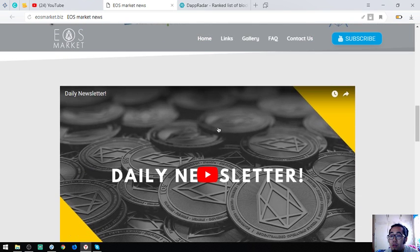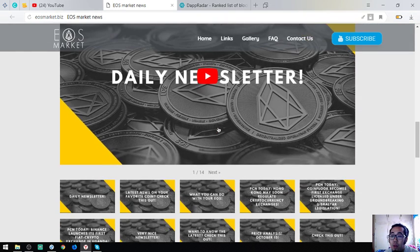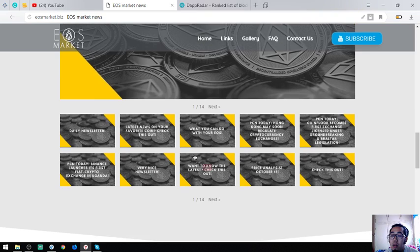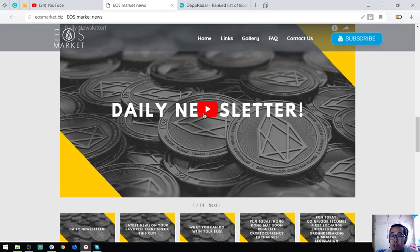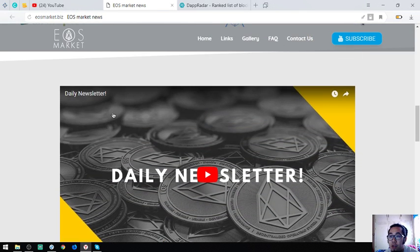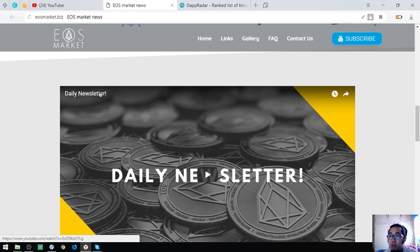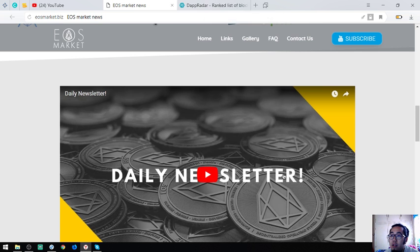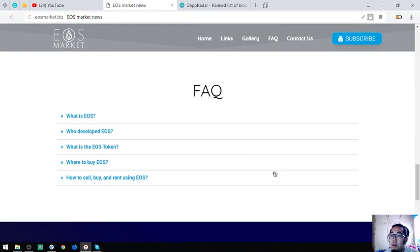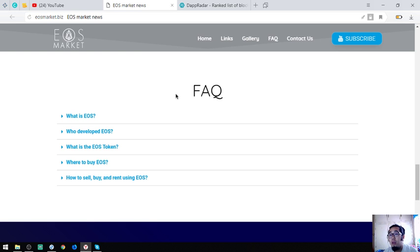There's also a YouTube channel here. You can subscribe at their YouTube channel so that you can view their daily videos. They update their videos daily. Also found here are some facts about EOS.